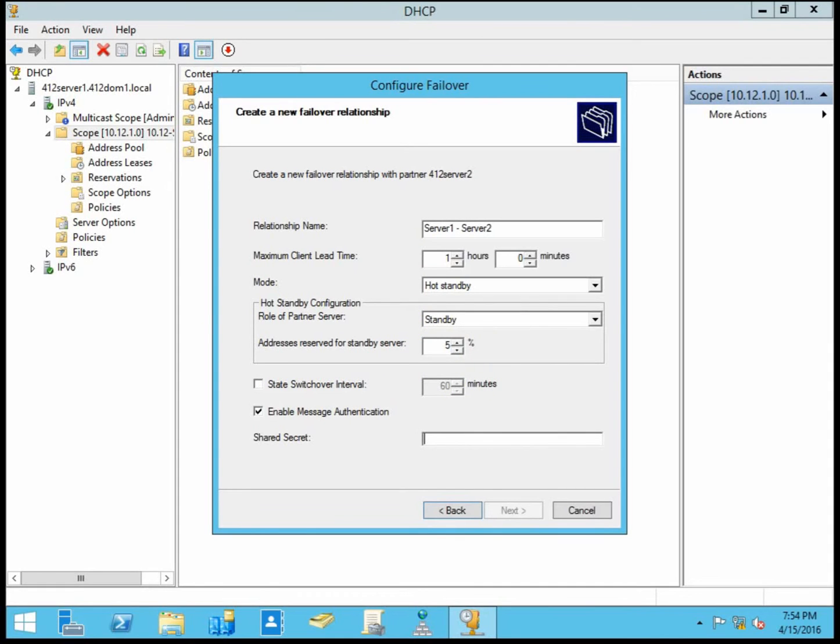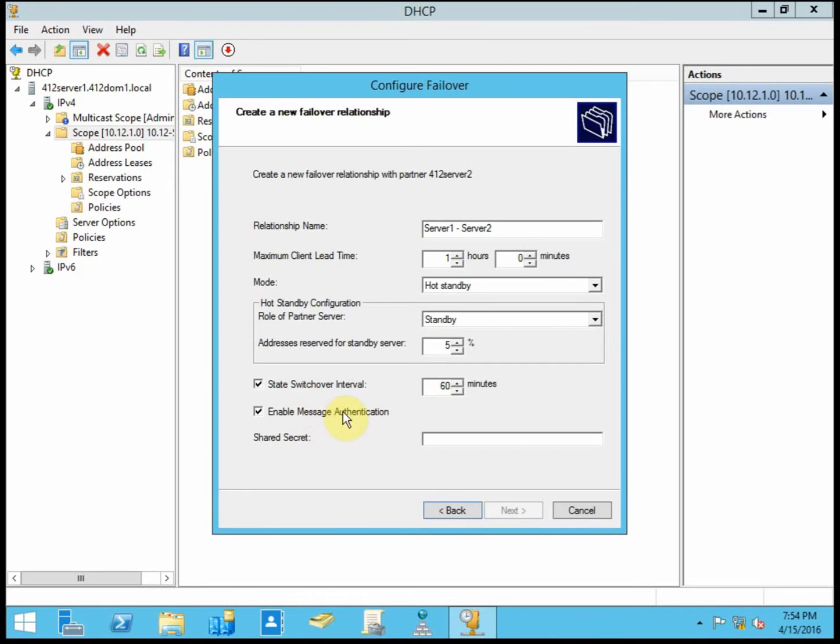Alright, so let me verify that I'm following the instructions here in the book. Alright, so the instructions in the book do want us to use the state switchover interval at 60 minutes. So we'll go ahead and do that. But we are not going to worry about the message authentication.